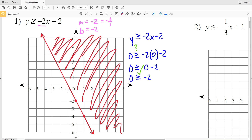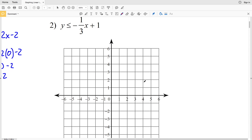Let's quickly go over the steps: we're going to graph our line. It's going to be a solid line if it's greater than or equal to, or less than or equal to. It's going to be a dashed or dotted line if it's only greater than or less than. Once we decide whether we have a solid or dashed line, we shade one side by picking a test point and shading the appropriate region.